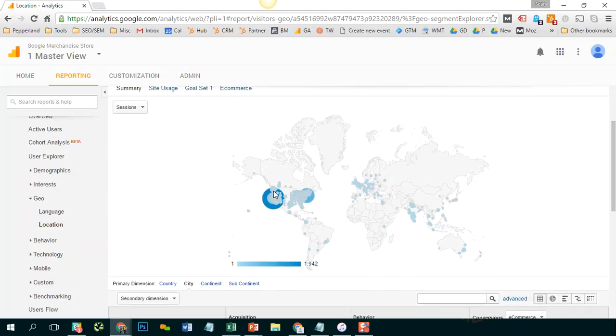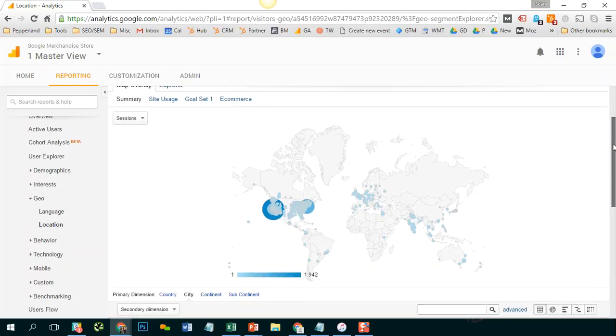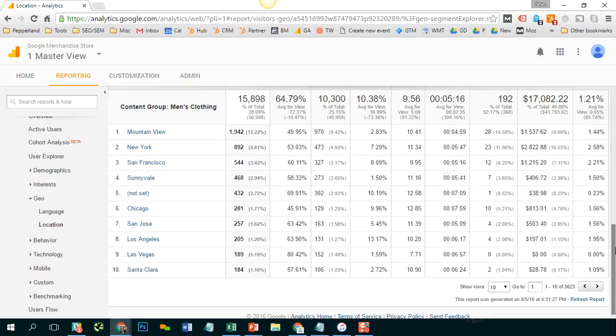And we see that this entire report has been restricted to only sessions that viewed that content. And I just switched over to city view and I see that that still works. So this is one way to do it if you want to just get the data really quick.